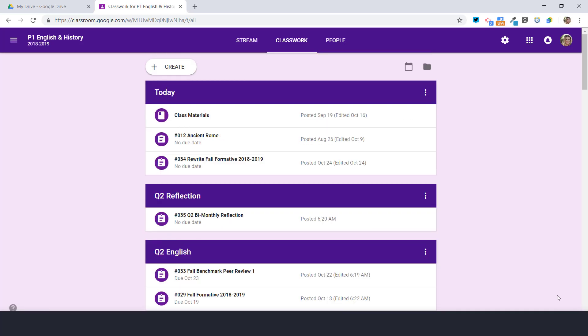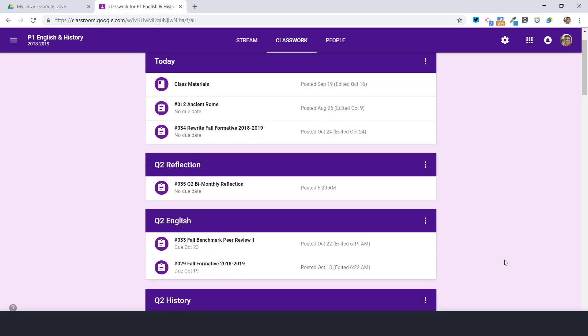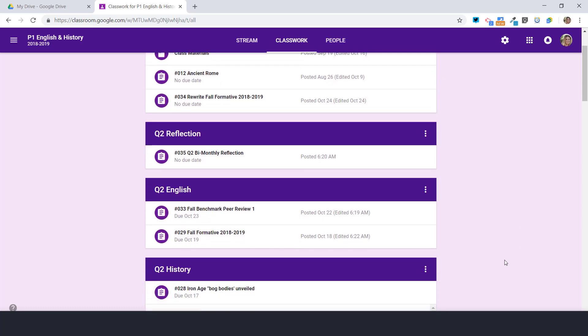It took a while but I was able to get my quarter two reflection, my quarter two English, and I created a quarter two history. Now it'd be so much easier if I could archive assignments. Hey Google, what do you think?